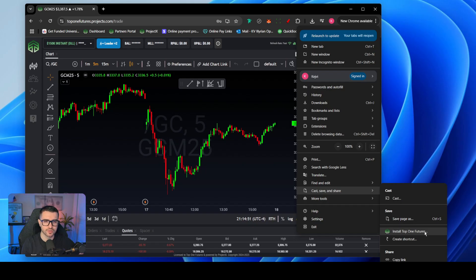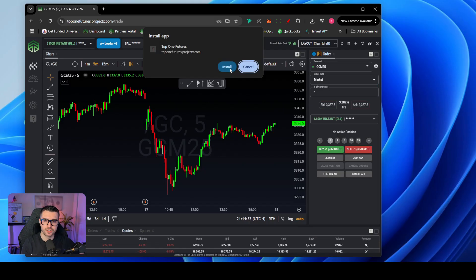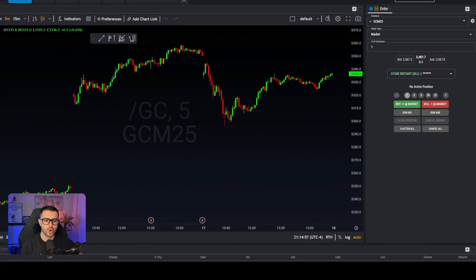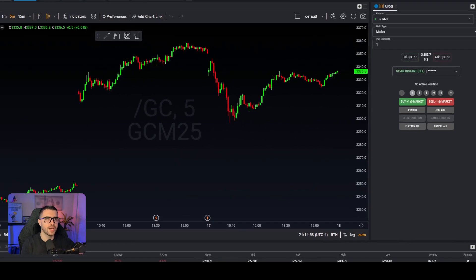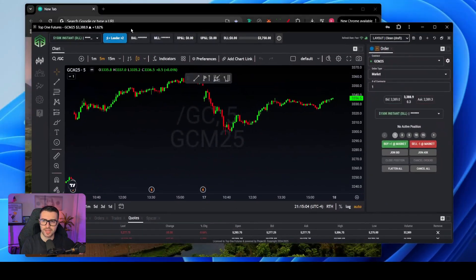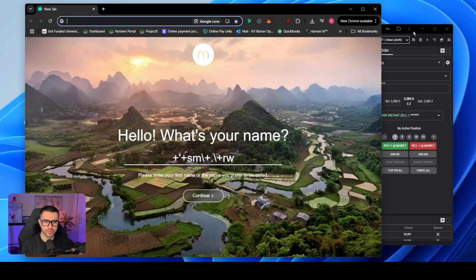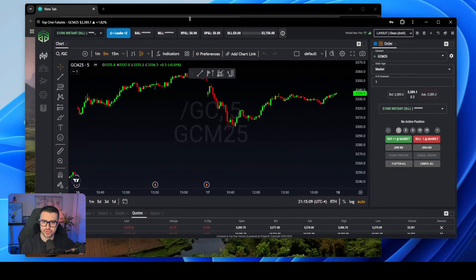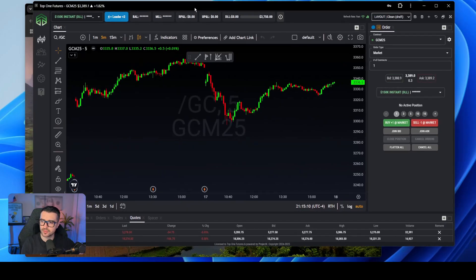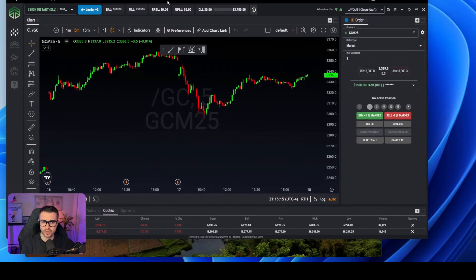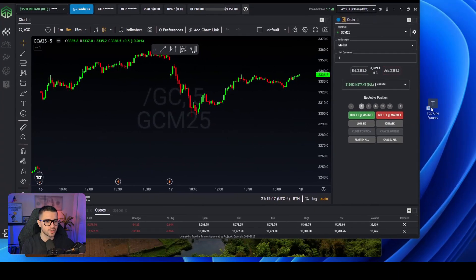So if we click on this and click Install, as you can see it just opened up a new app for us. Let me just zoom in for you guys here. This is a completely separate app compared to Google Chrome — it's its own thing. There are no tabs and it's just Project X. At the same time, it should have also added an app on your desktop looking something like this right here.